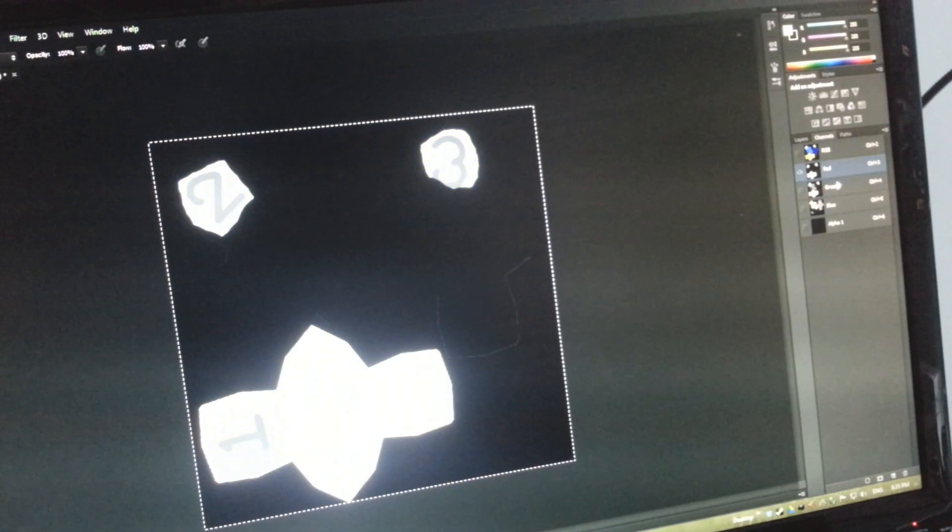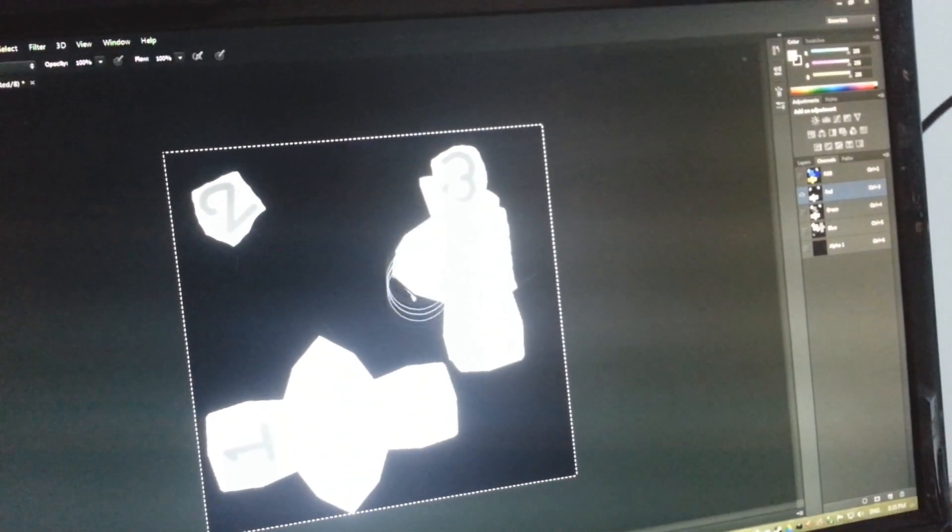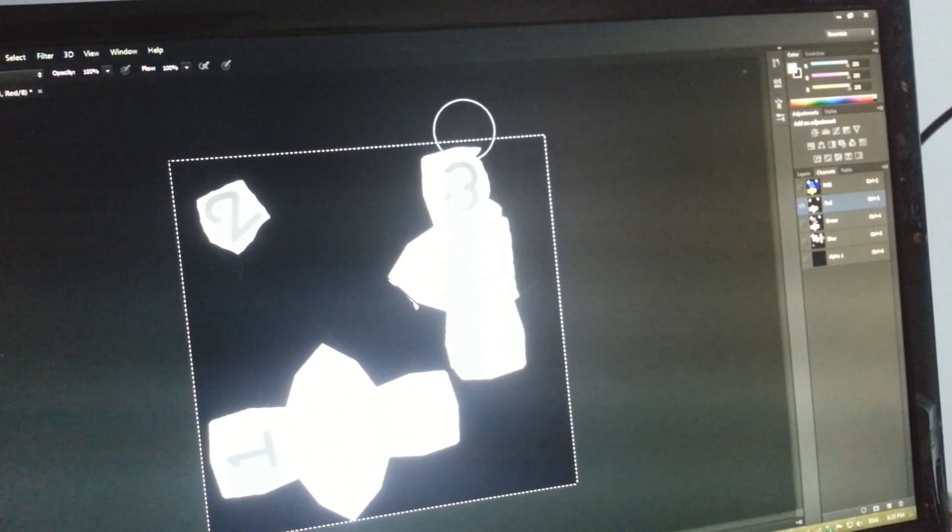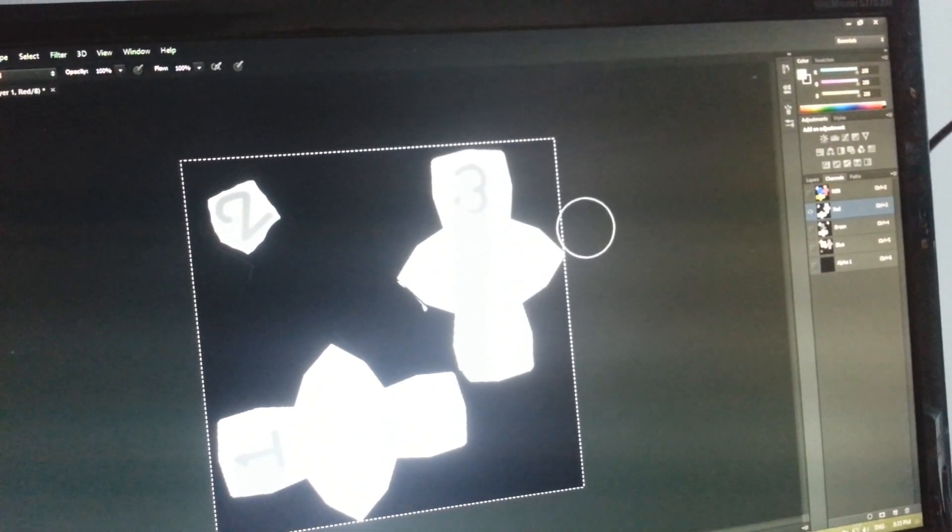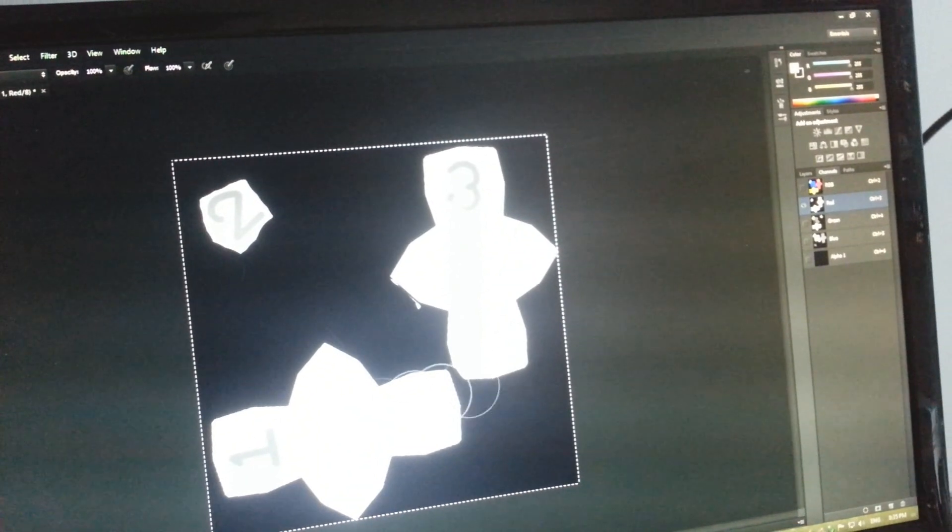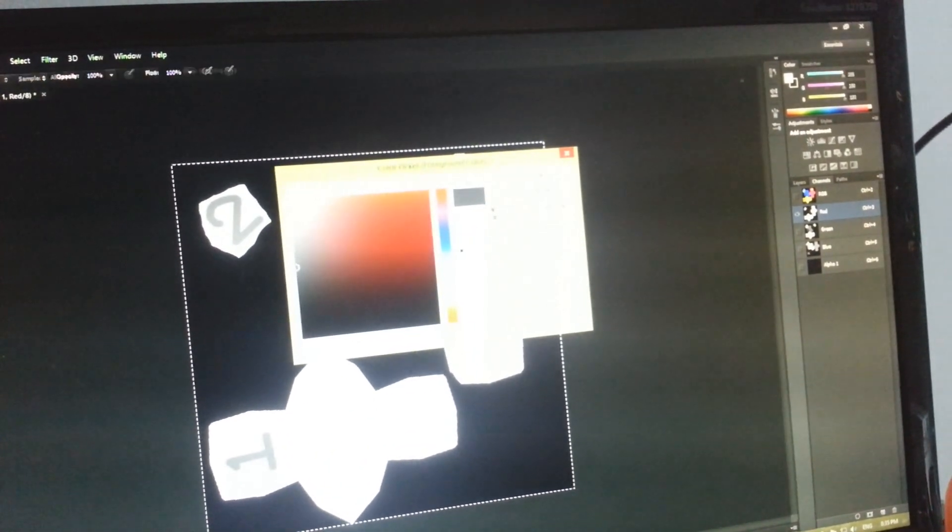Here are the last corrections of the red channel that fixes the combination issues. And after this, we're good to go with the alpha channel, the last one of the mask 2.